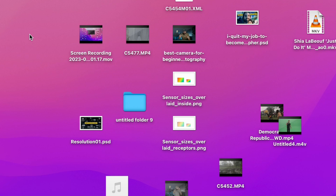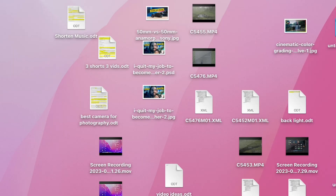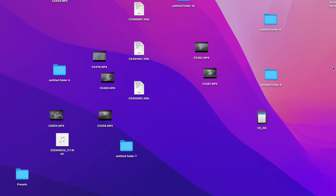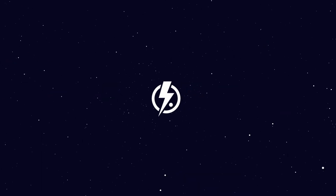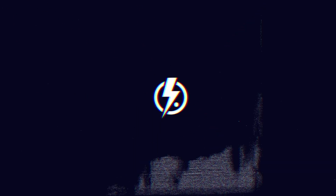So this is what my desktop sometimes looks like when I'm editing multiple videos. No! I can't be the only one who does that, right?